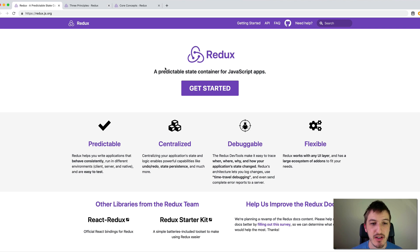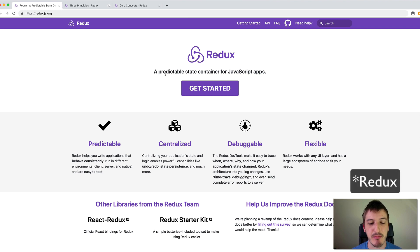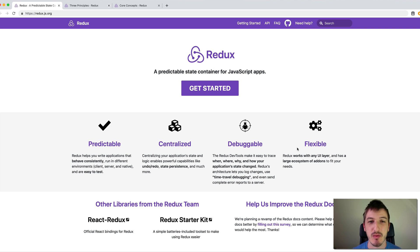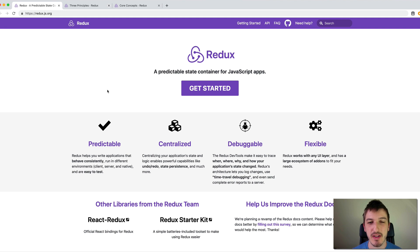So as you can see on screen here I've got the documentation for Redux. It says it's a predictable state container for JavaScript apps. It's predictable, centralized, debuggable and flexible, and so we're going to talk about what that means basically.